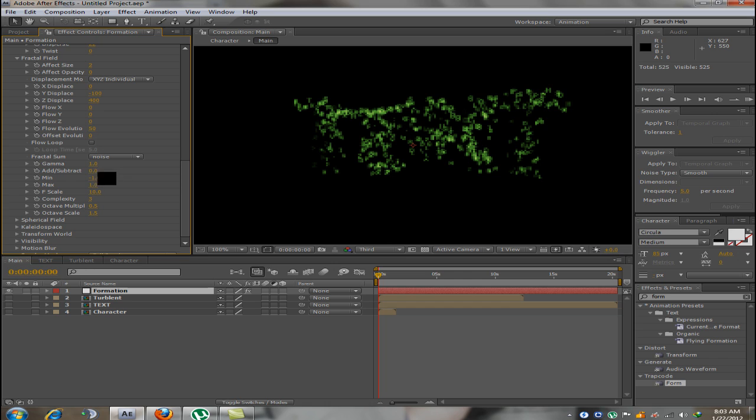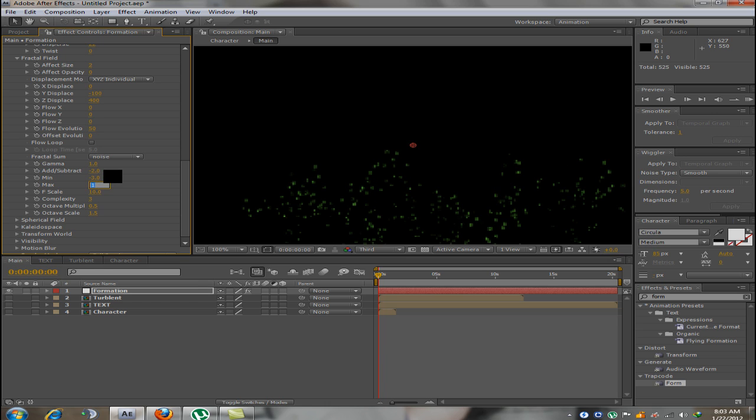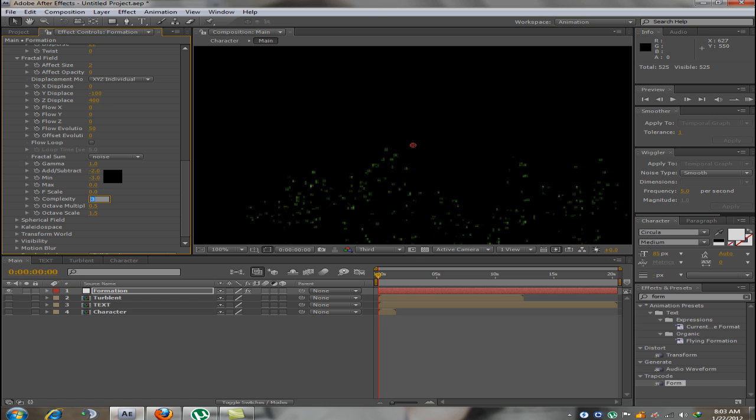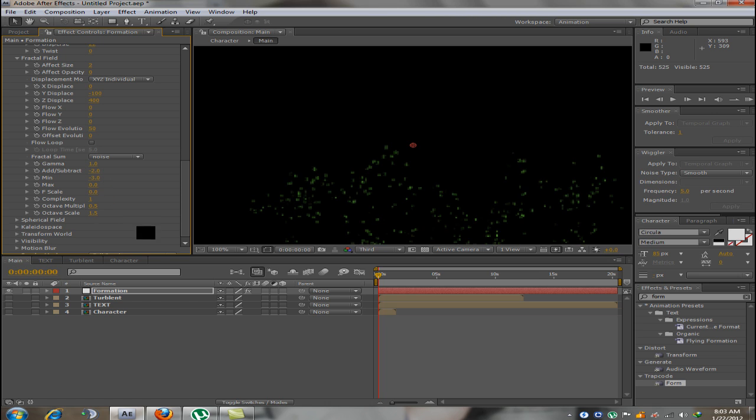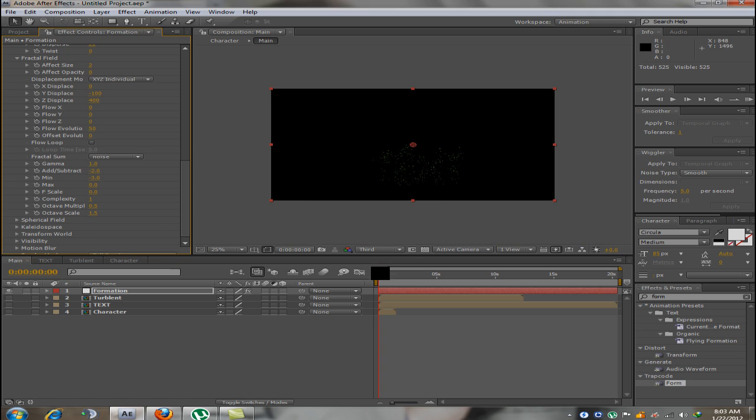Now, go to add slash subtract and make it minus 3, minus 2. Make minimum minus 3, make maximum 0, F scale 0, complexity 1. Now, you should get something like this.